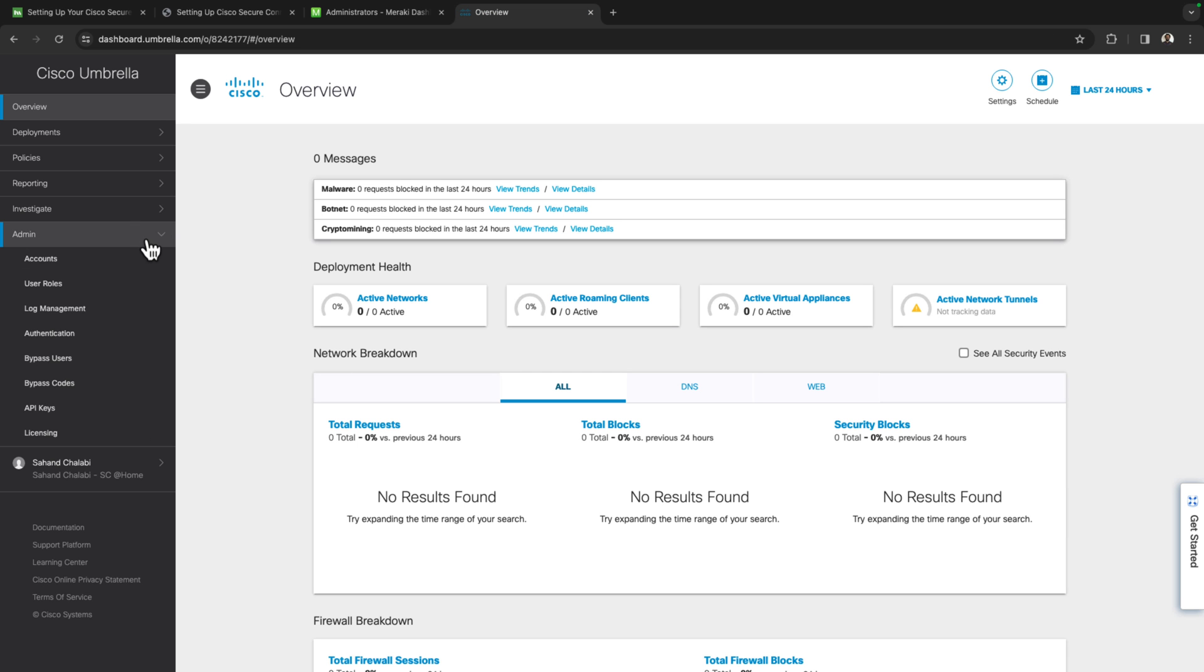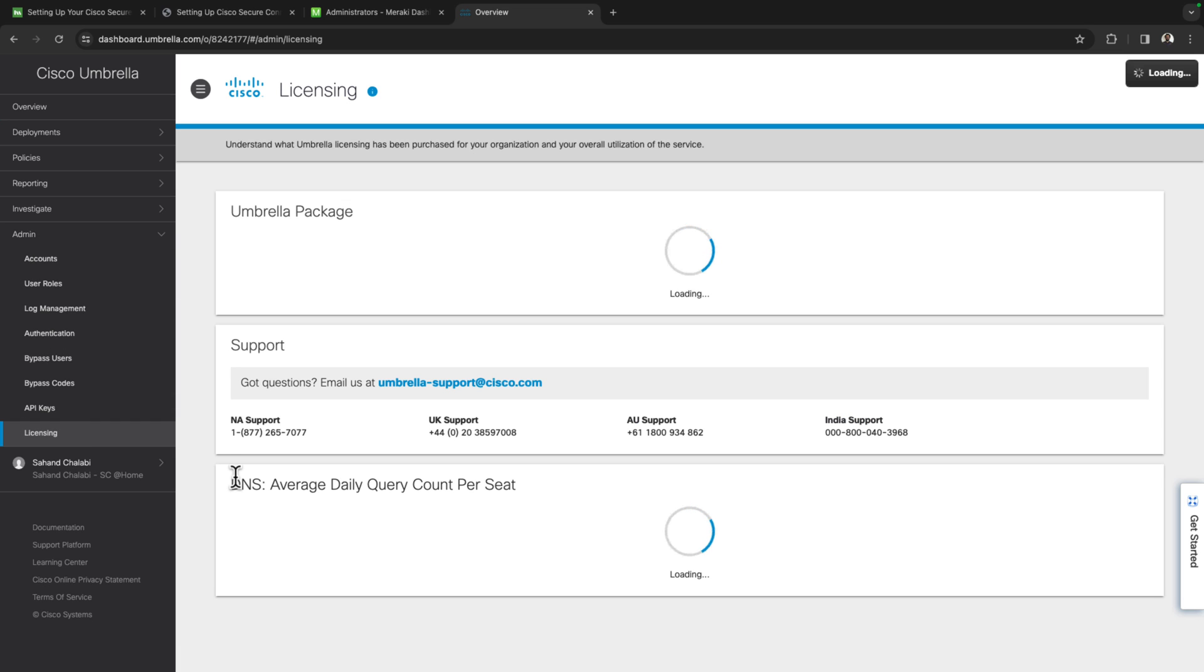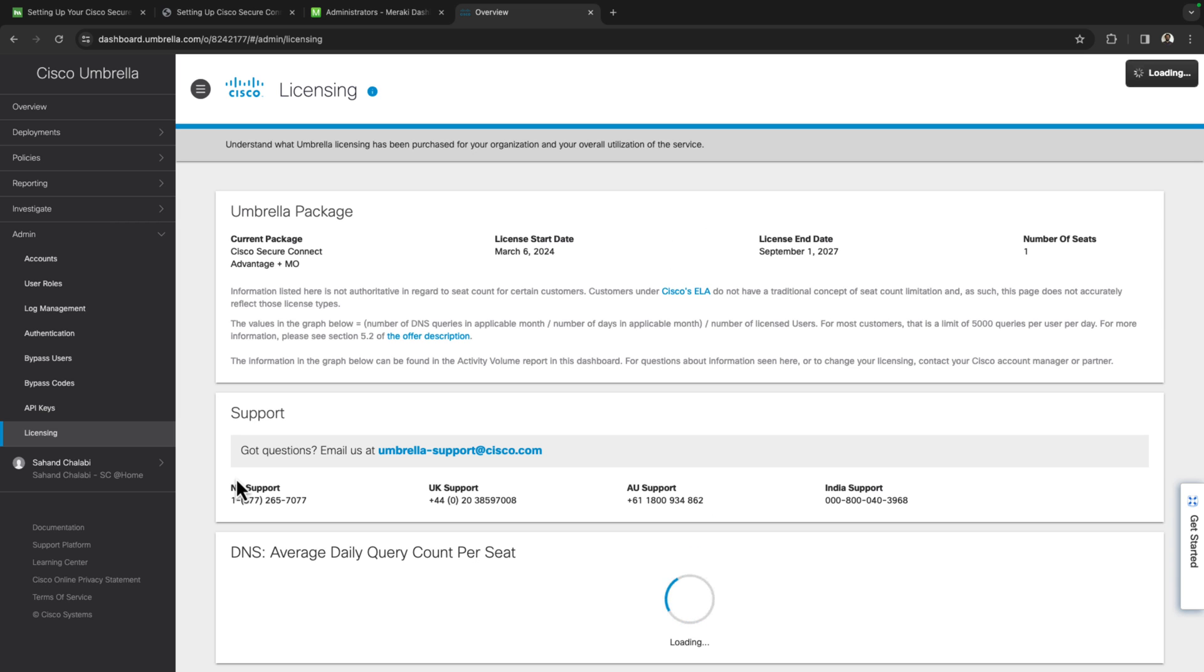Once you've managed to log into your umbrella organization, we can verify that SecureConnect licensing has been applied by going to the admin tab and then licensing. It's on this page where we can verify that the current package applied has been a SecureConnect variation.